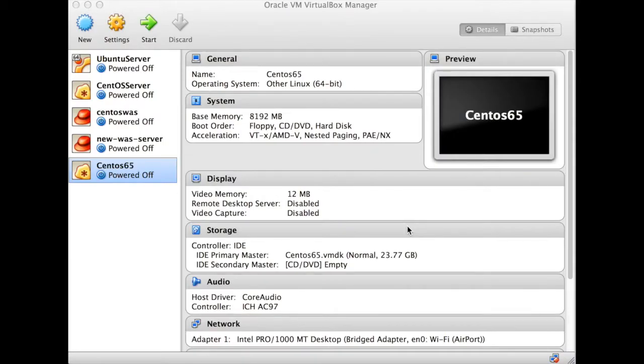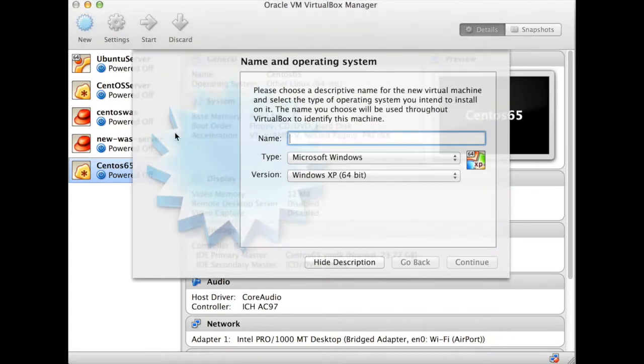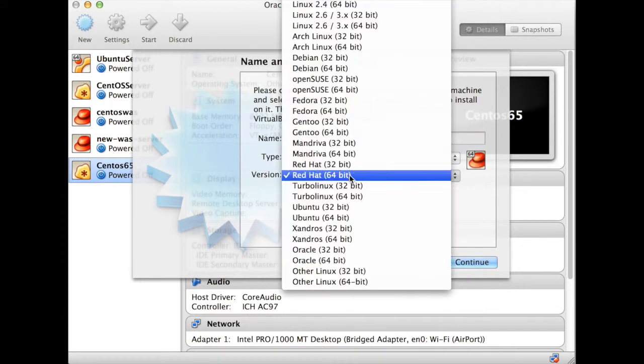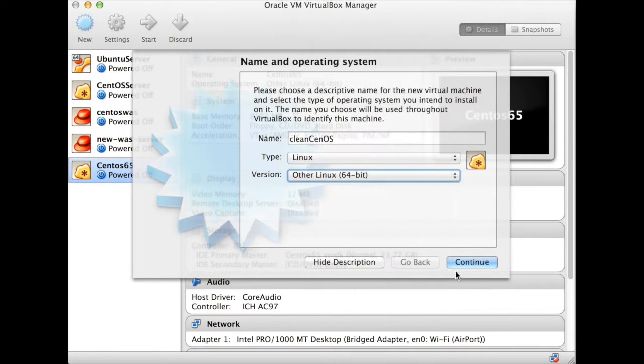Okay, so we're going to kick off again. We need to create a brand new, clean CentOS machine. So that's what I'm going to do now. I'm just going to call it clean CentOS. It's going to be Linux. It's going to be other 64.